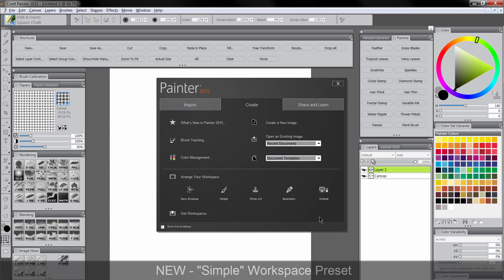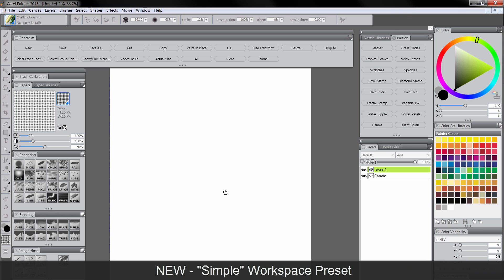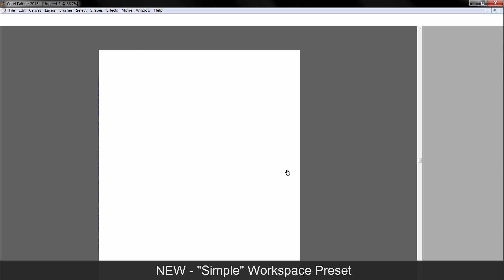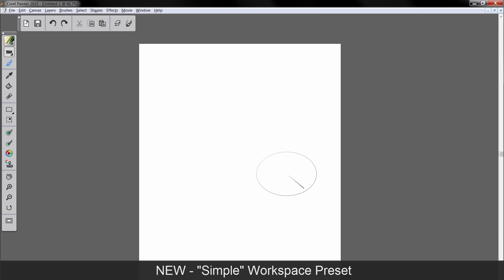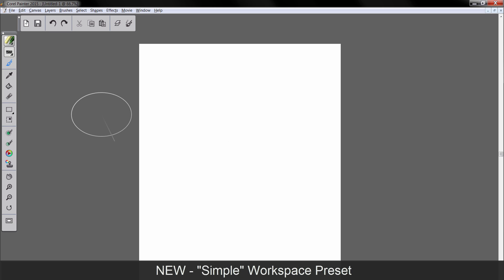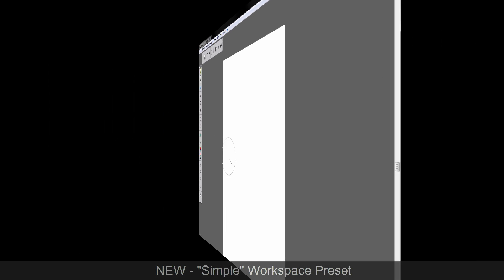As I pointed out on the welcome screen, there are these presets to arrange your workspace, and one of them is Simple. And what Simple does is it really just minimizes your workspace down to just a few things. This is really helpful for people who use Cintiqs or Cintiq Companions and different tablets to paint, because it takes all of your palettes out of the way and gives you more room to work on your artwork.